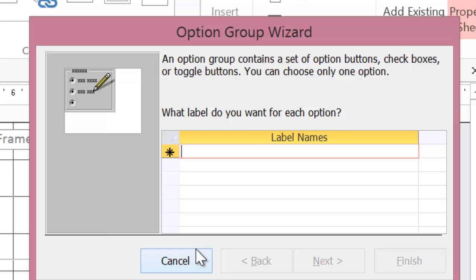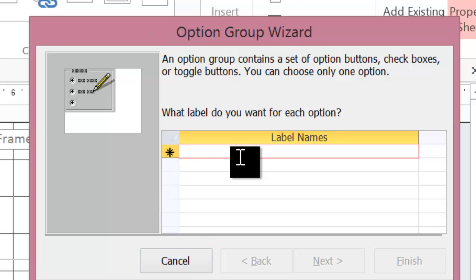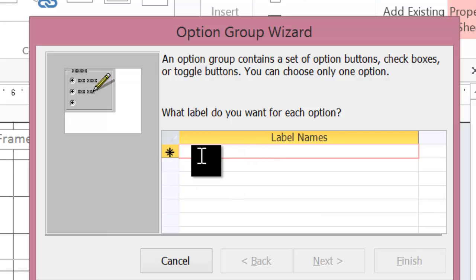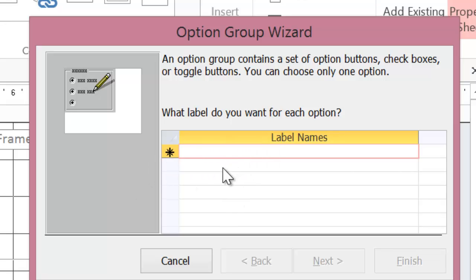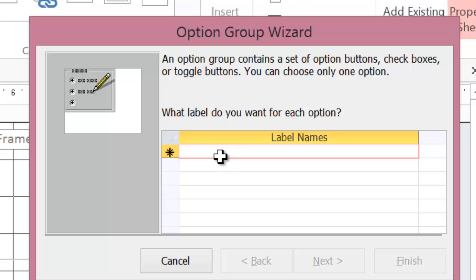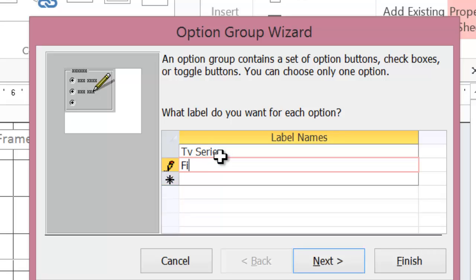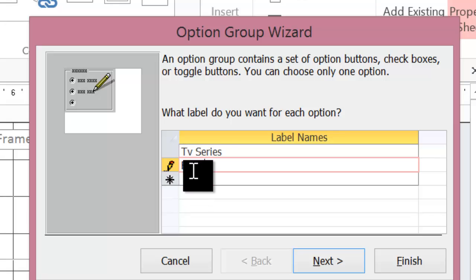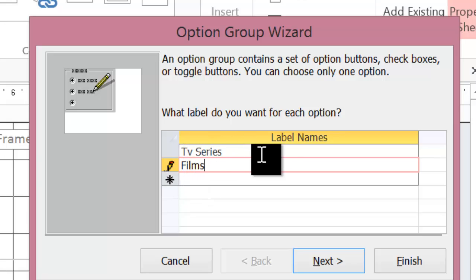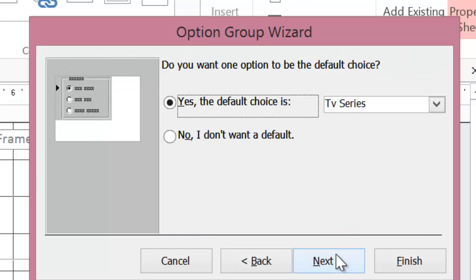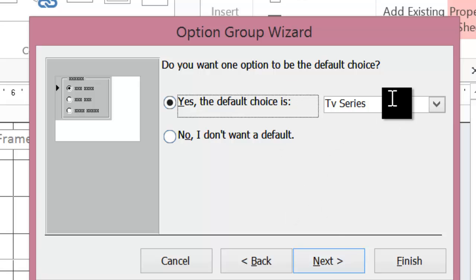And what should happen is you get a group wizard. This wizard is fairly straightforward to use. The first thing I need to type in is the values that I want to display my option groups. So I want to have TV series and films. These are basically the options that the users can be able to select from the radio buttons. Default choice, well that's up to you what you want.